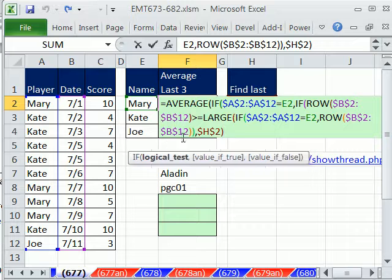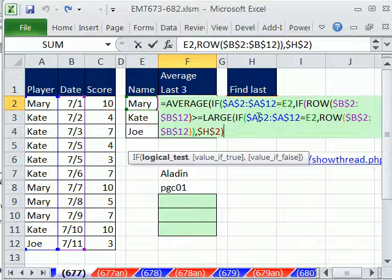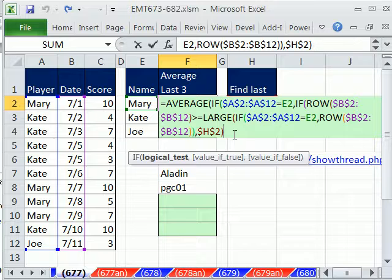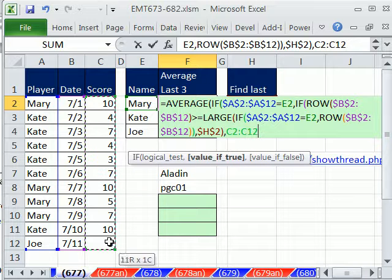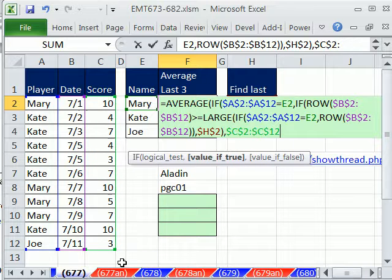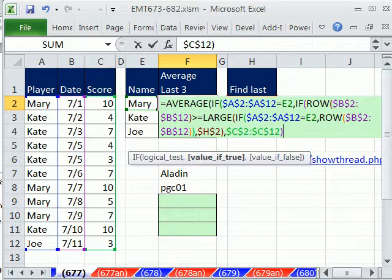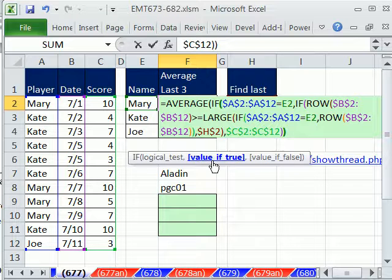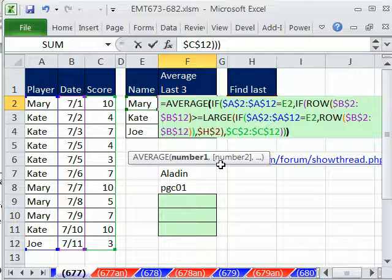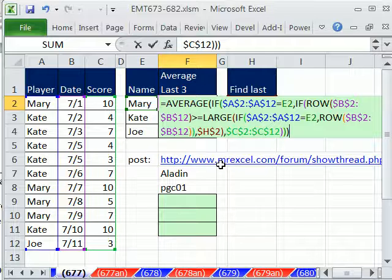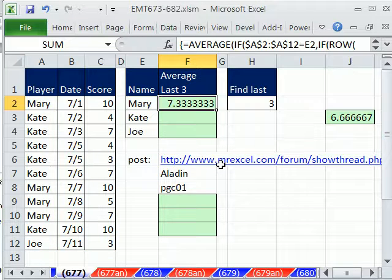Now we've done 1, 2, 3. So finally, we can type a comma, and the value we actually want to dump into the average is this, and then F4. Now I'm going to close parentheses on that, close parentheses on that, close parentheses on the average. And this is an array formula, Control-Shift-Enter.